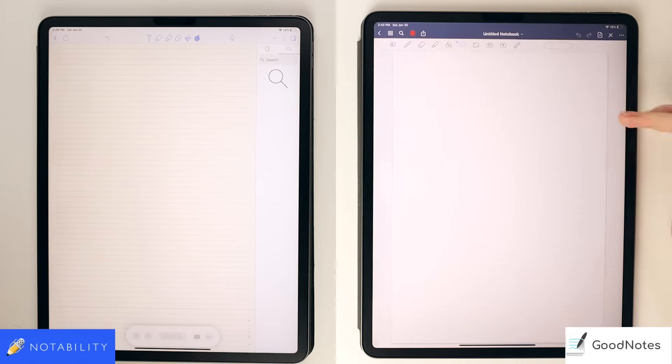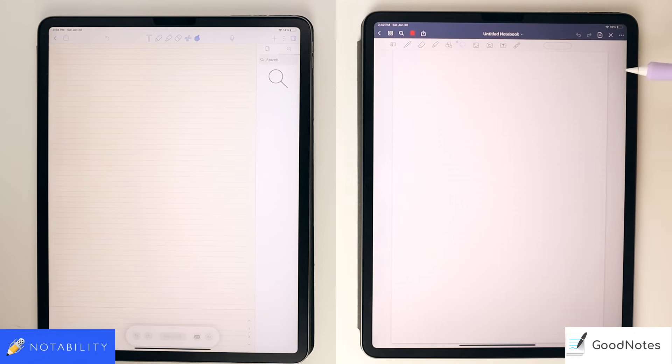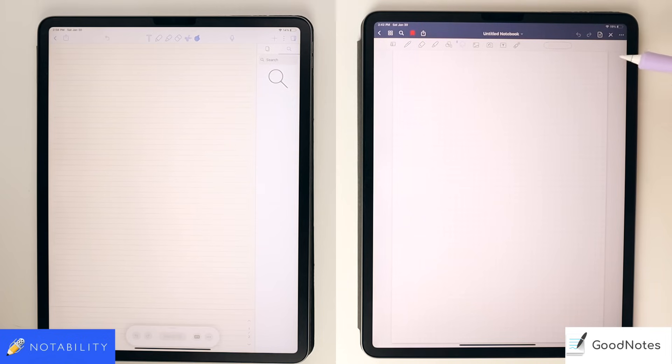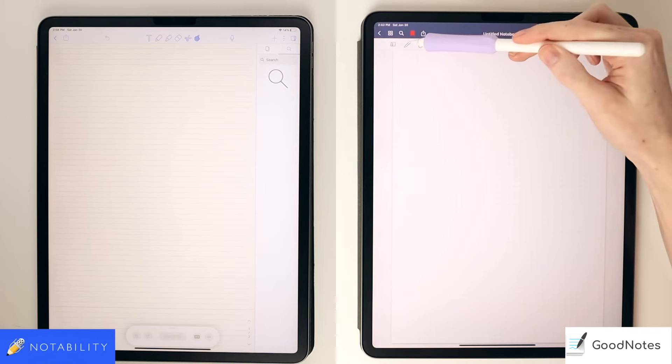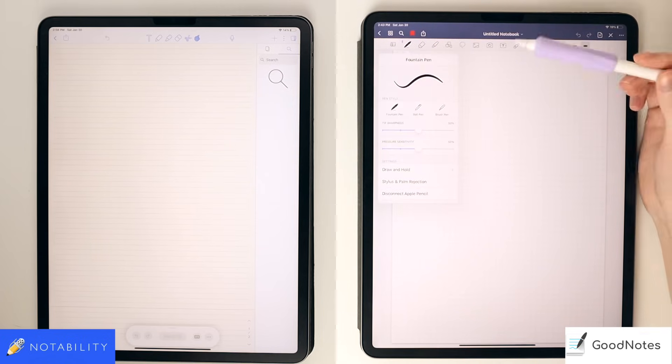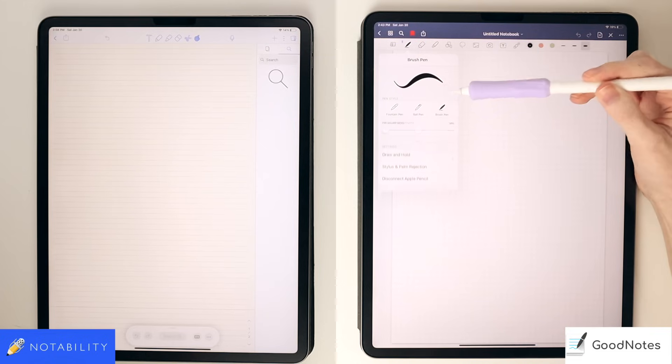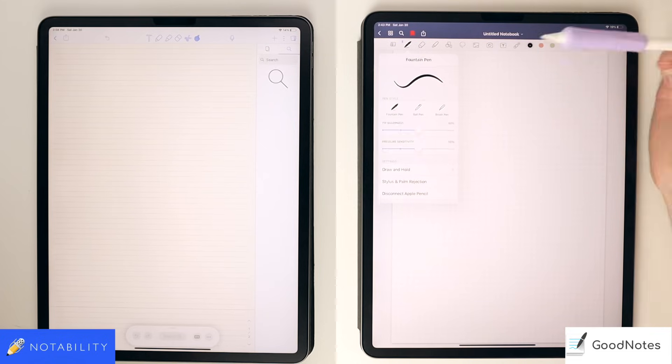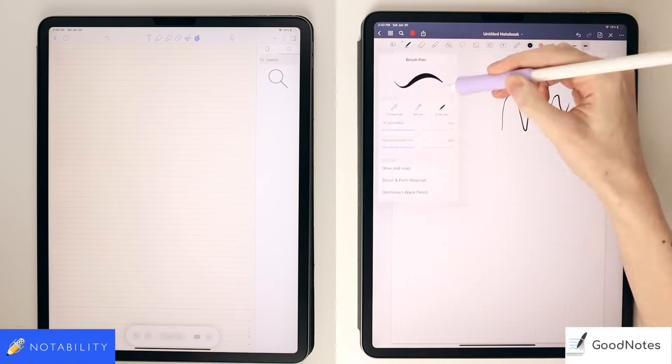Alright, so actually taking notes. As you can see, the GoodNotes toolbar is a little bit more immersive than Notability. You have a lot of tools here to work from and easy access to your favorite pen colors and sizes. You can also customize the pen tool more in GoodNotes to get it to the exact writing style that you prefer, and they have sliders for the pen size.